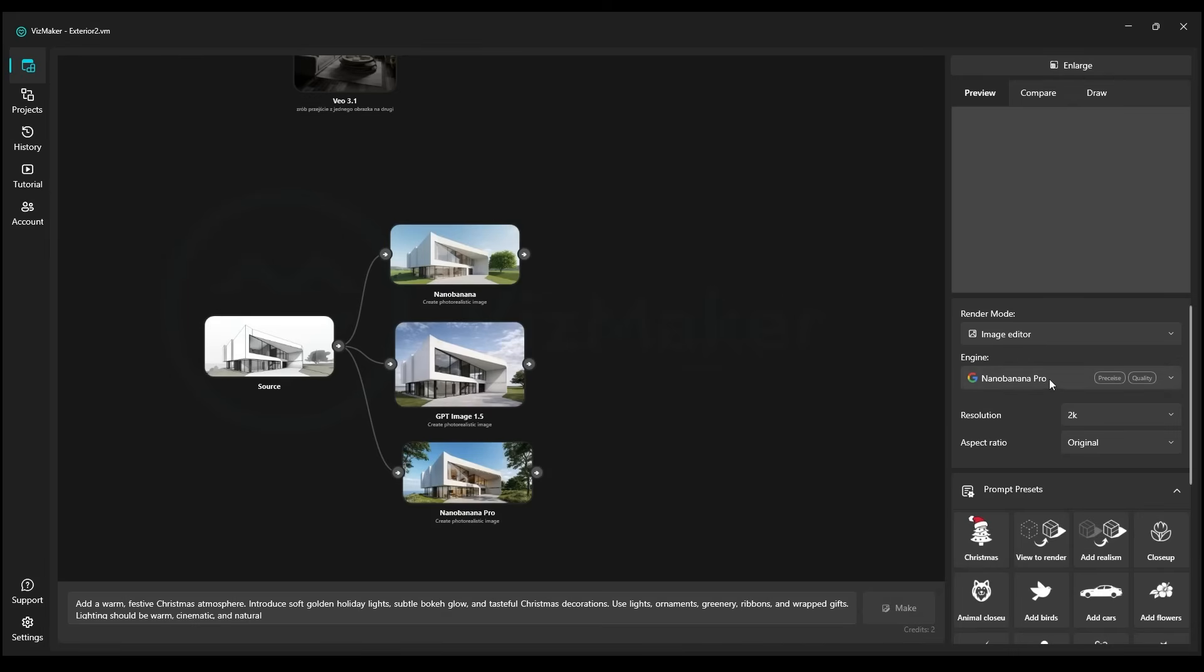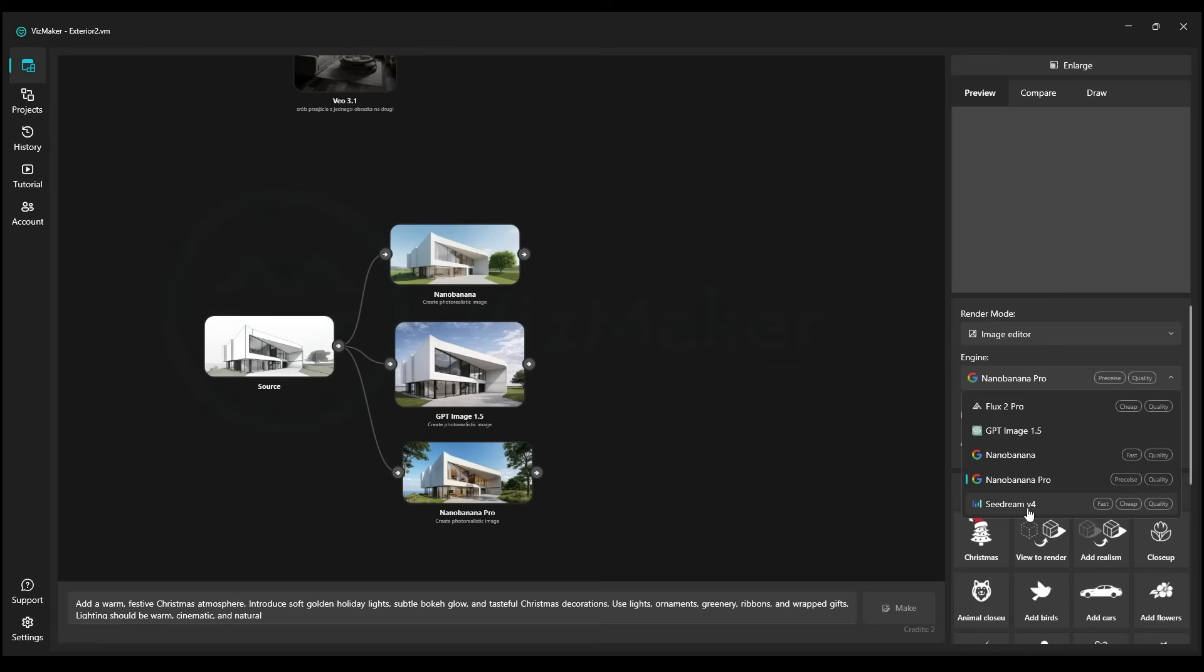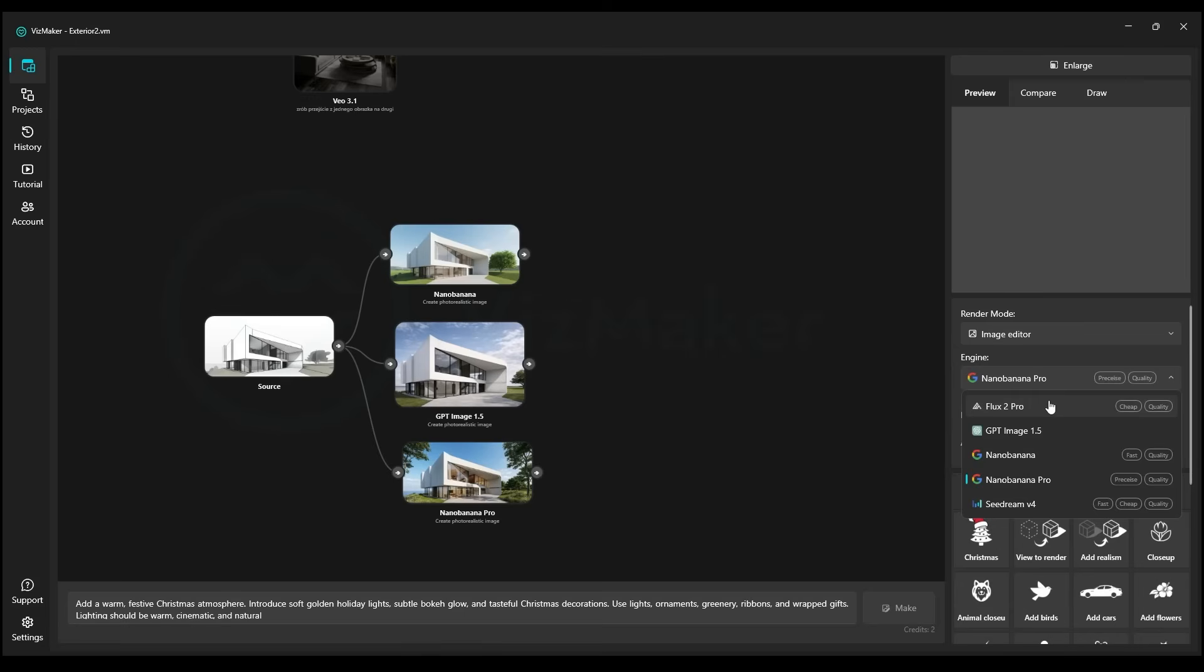In VisMaker, we've also recently introduced some brand new rendering engines, specifically Flux 2 and Seedream V4. If you'd like to see a detailed recording about these two powerful engines, then please let us know in the comments, and we will do our best to prepare such a video for you as well. Thanks for watching. Bye!